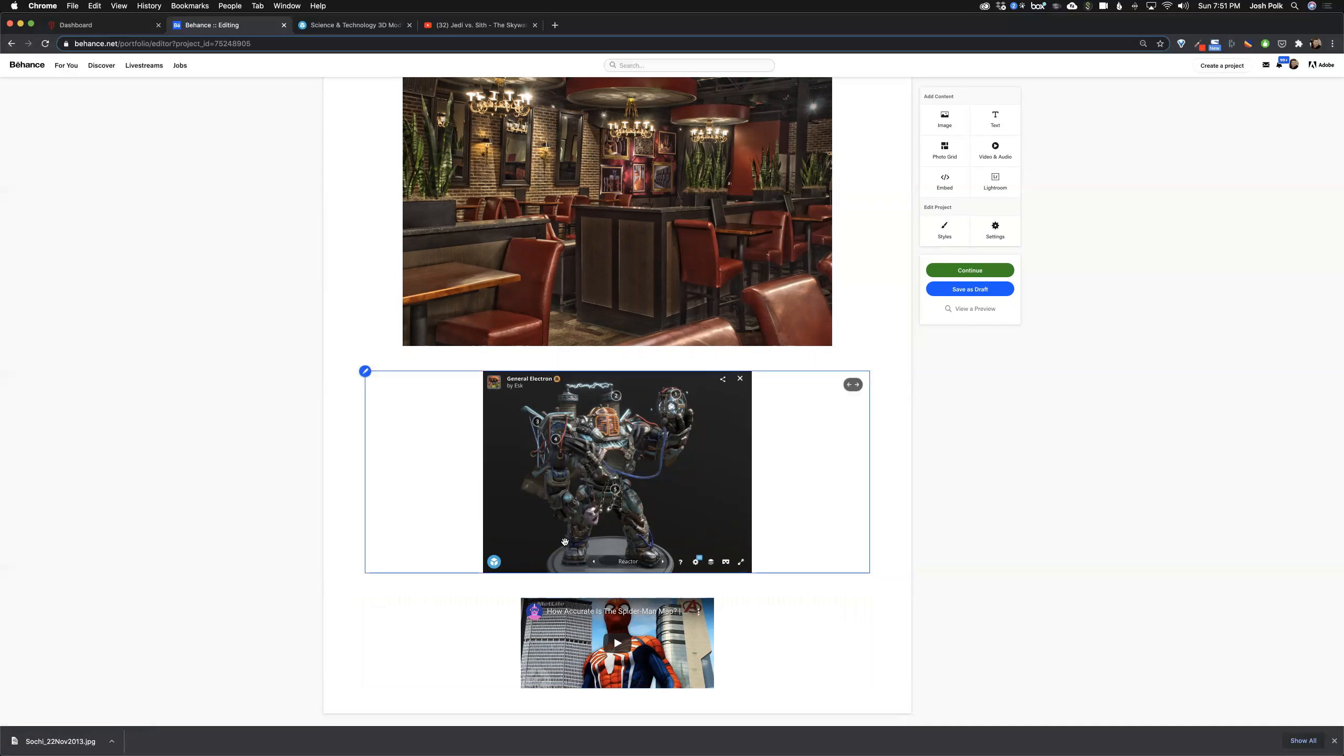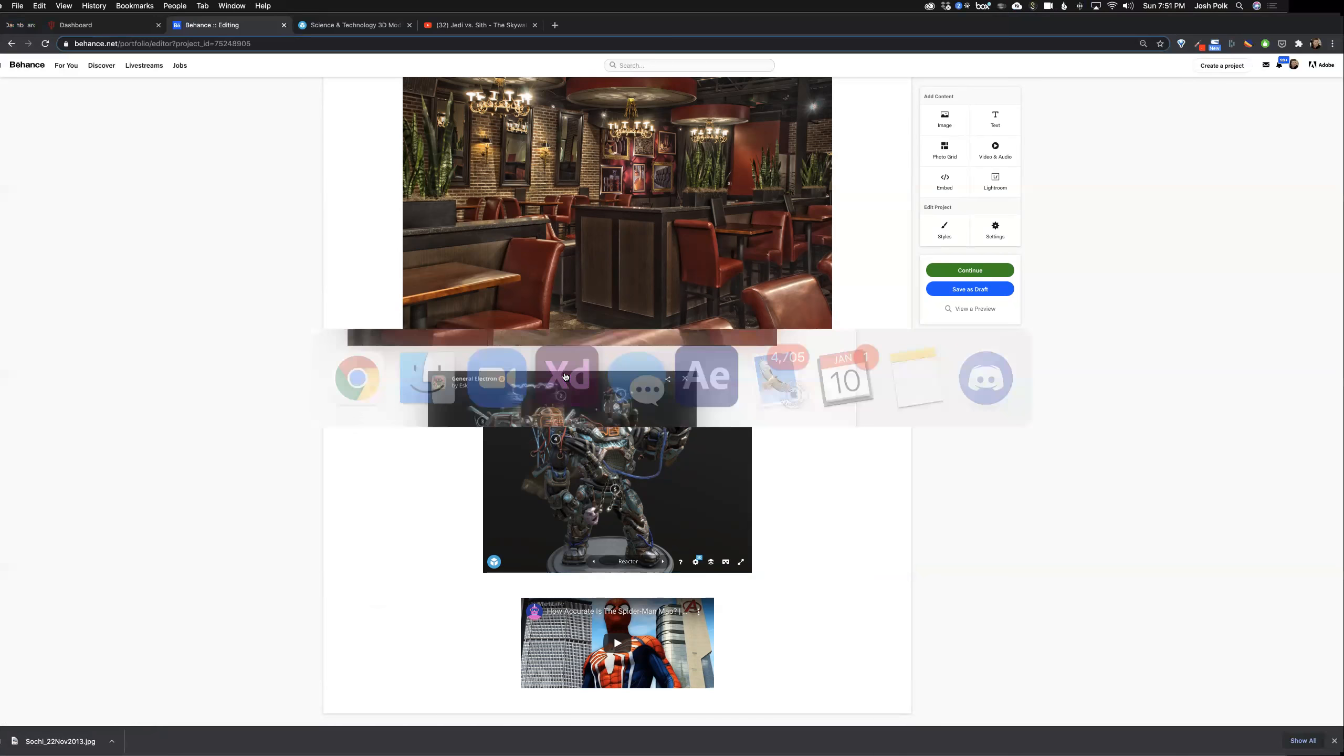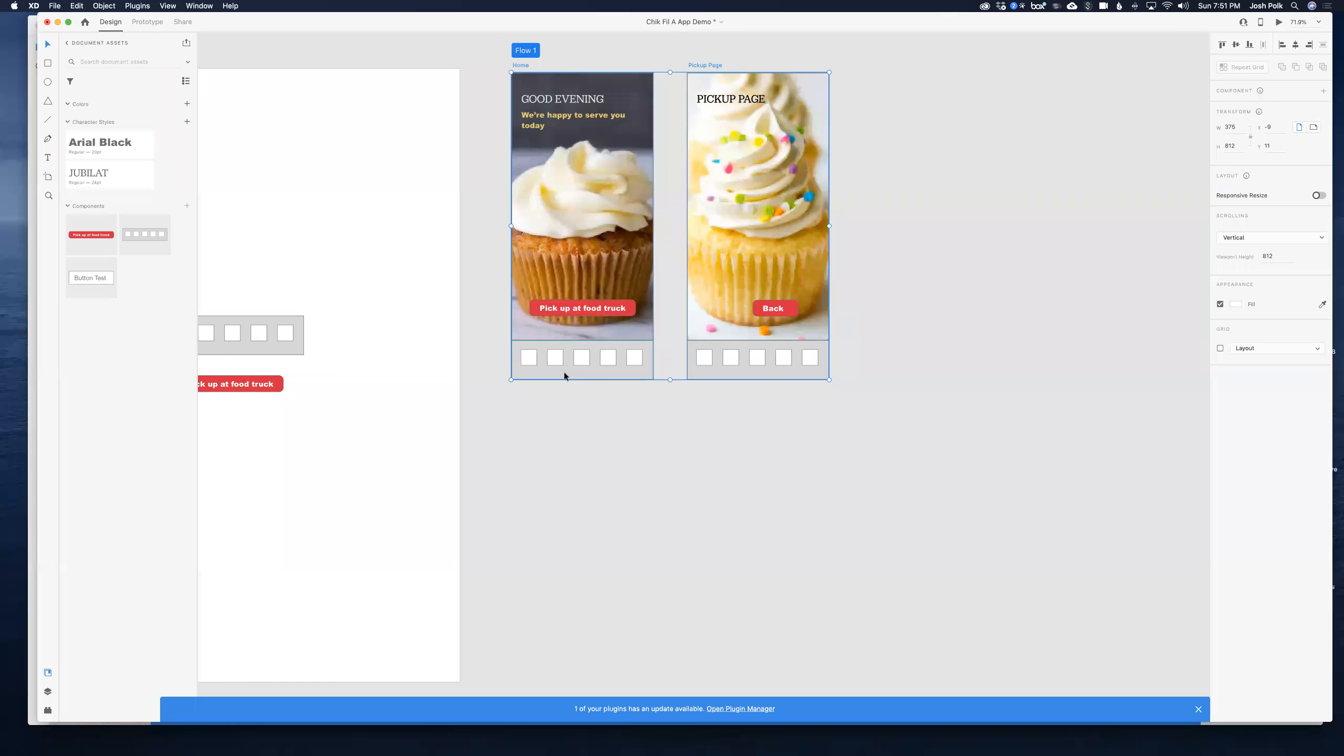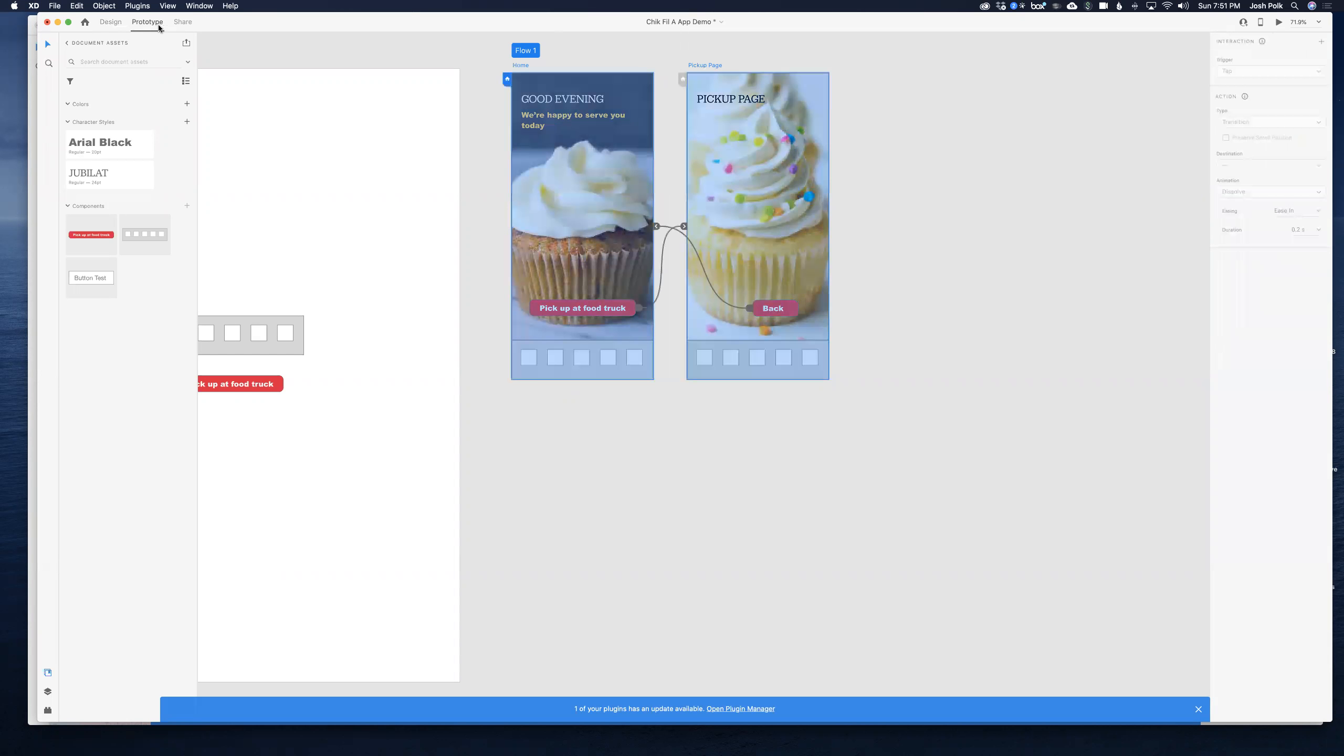Let's do Adobe XD first. So let's go over there and this is just a tiny little sample project here with a couple screens that have been designed. What I want to do is go to prototype mode. I've got a couple buttons linked up just for a little basic stuff.